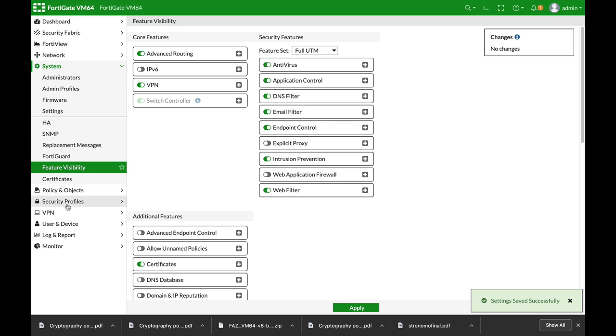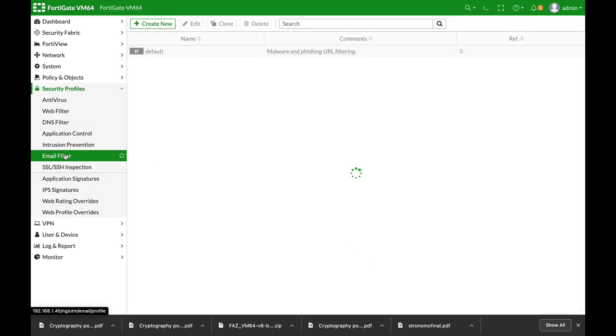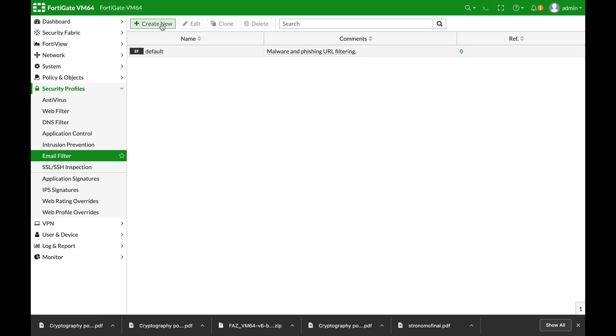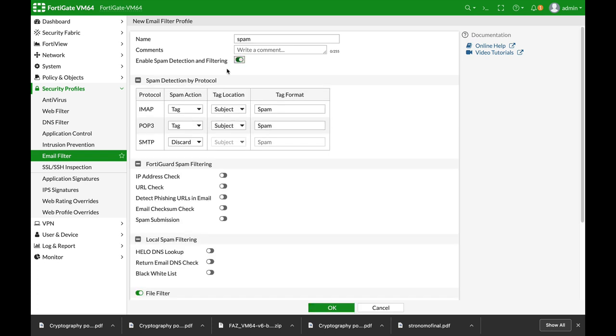Once you do so, move over to Security Profiles, Email Filter, and create your new sensor. Let's name our sensor spam. By enabling this feature, you are actually enabling the anti-spam and the anti-phishing.